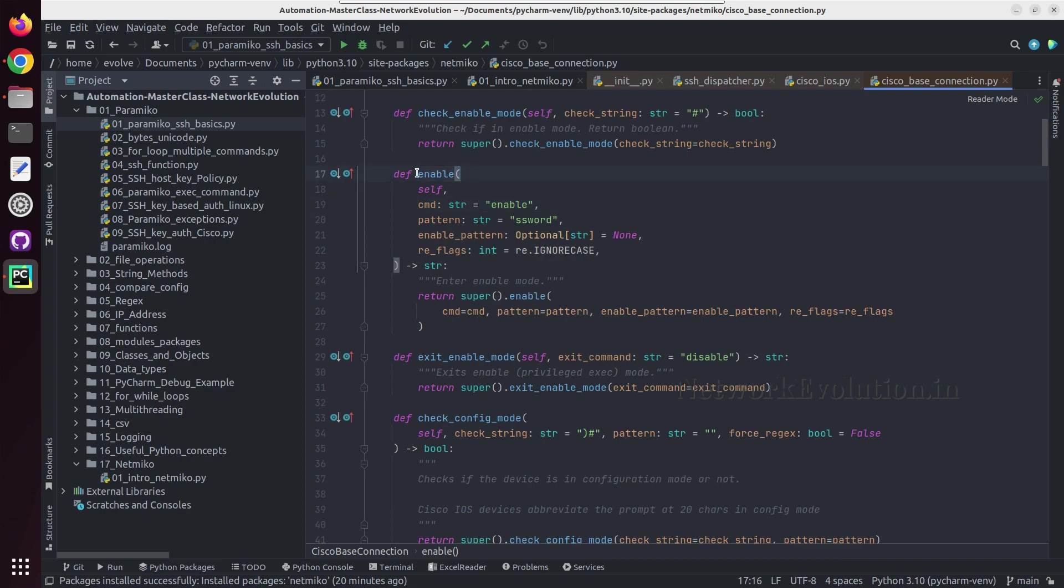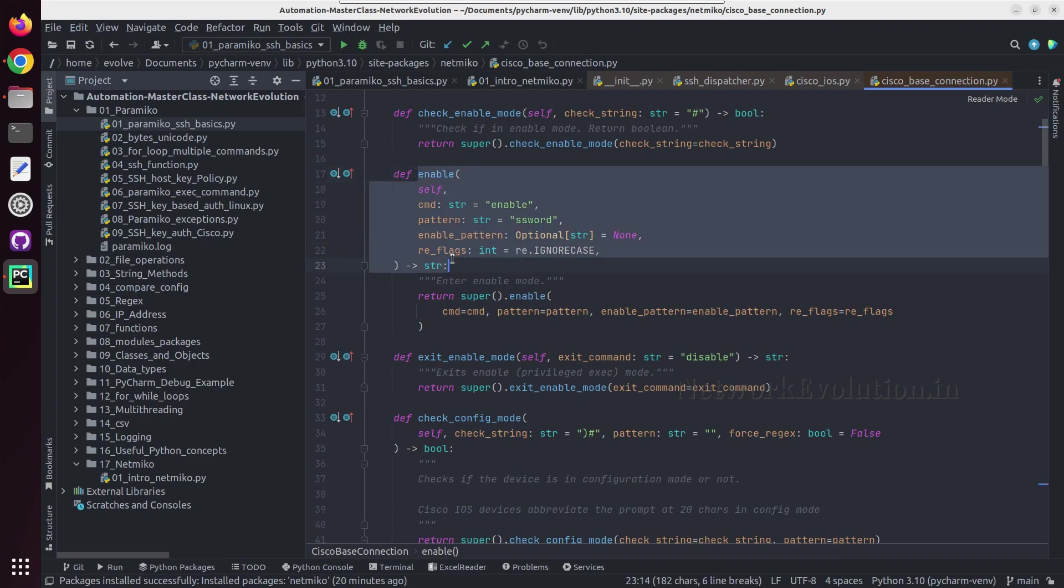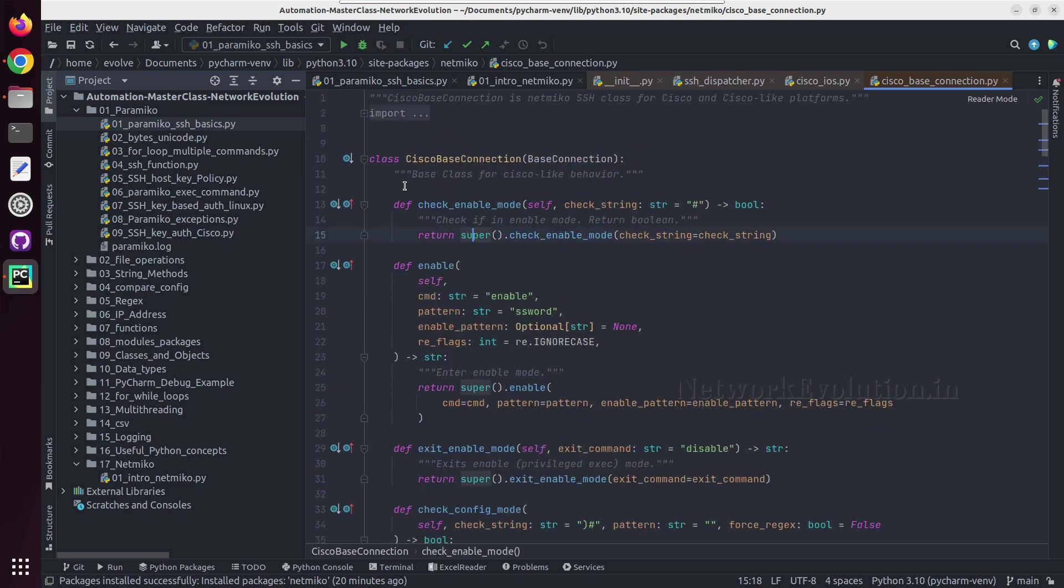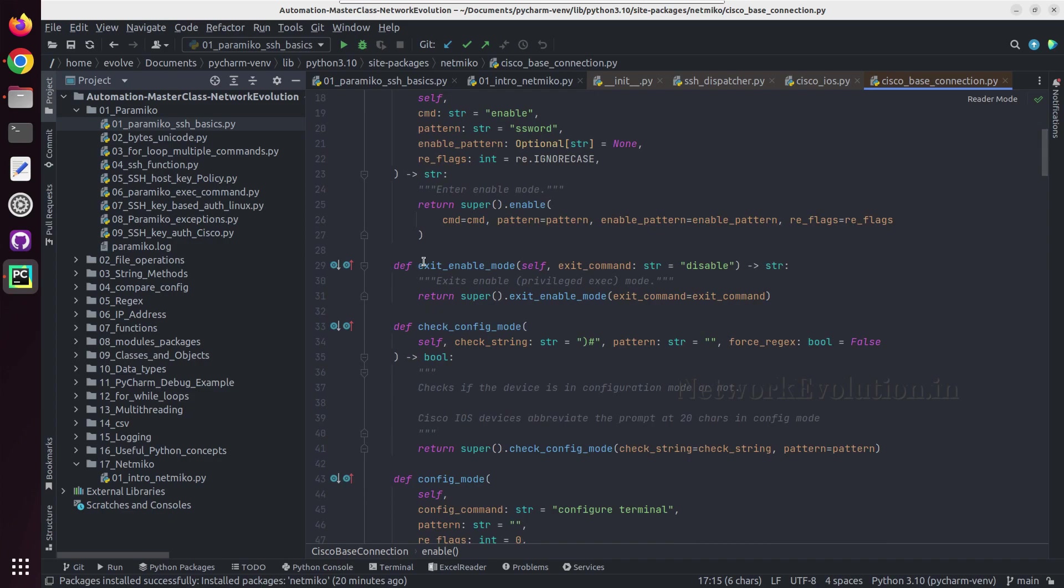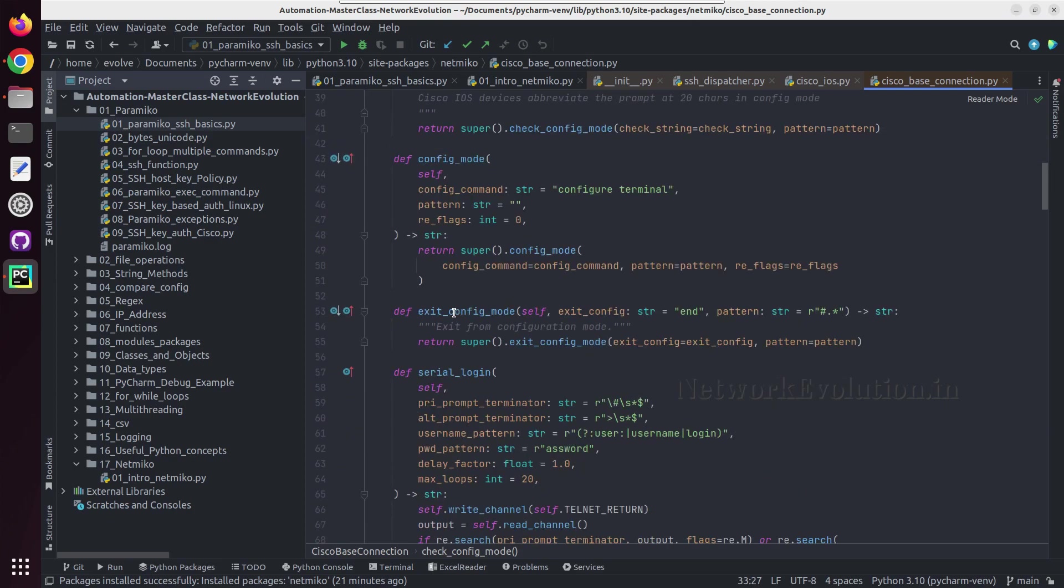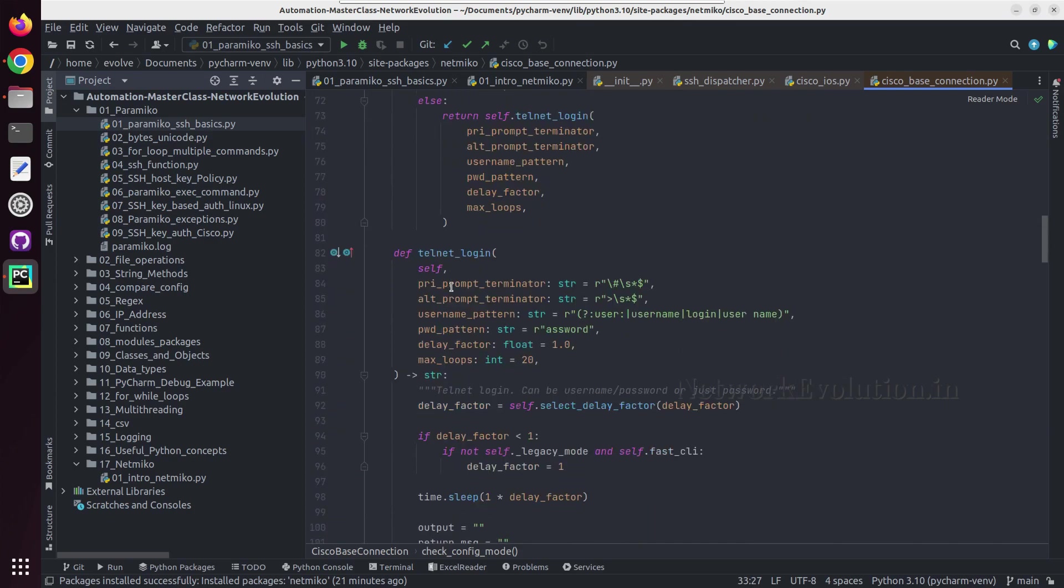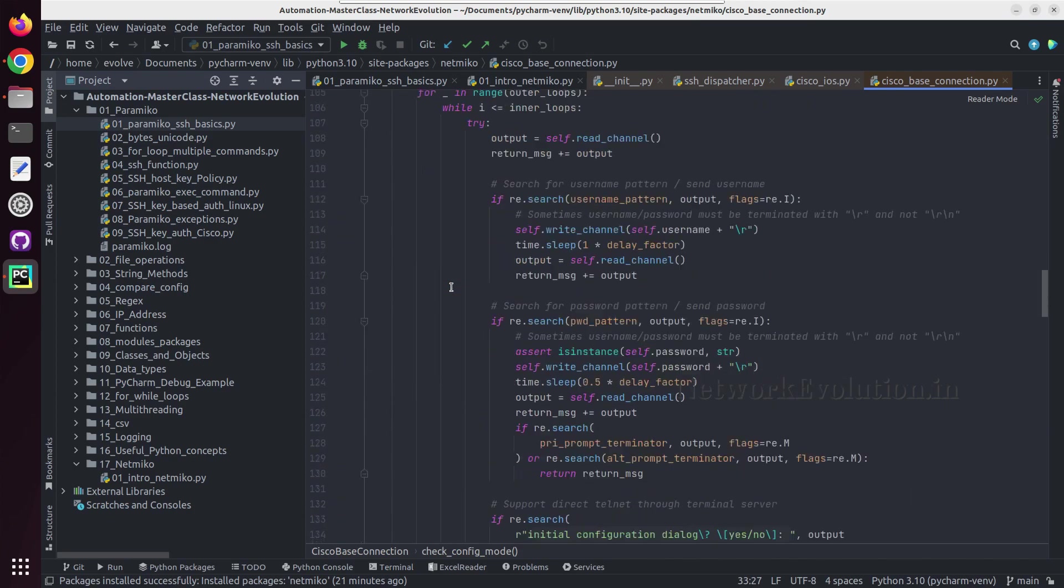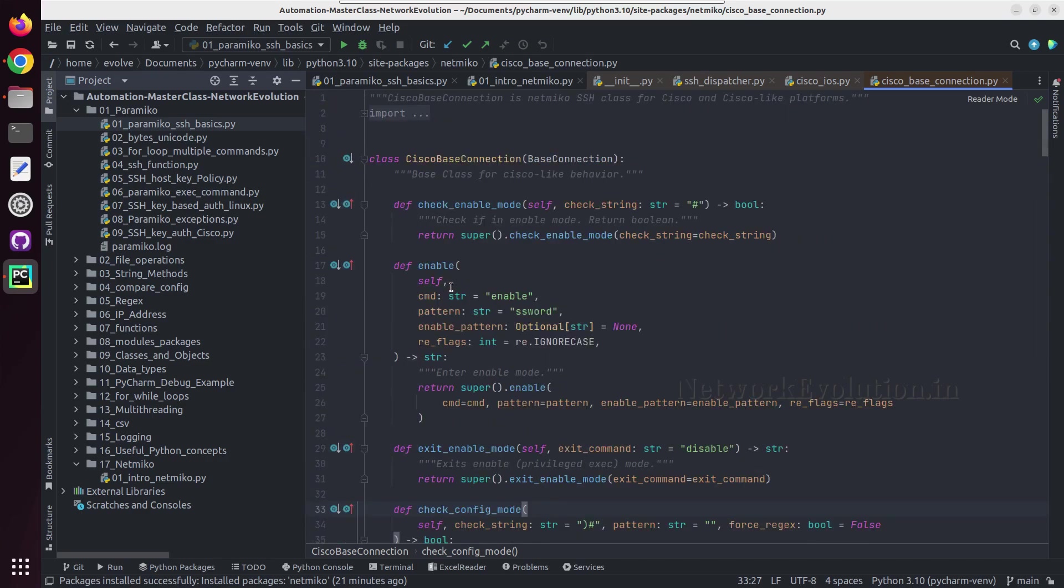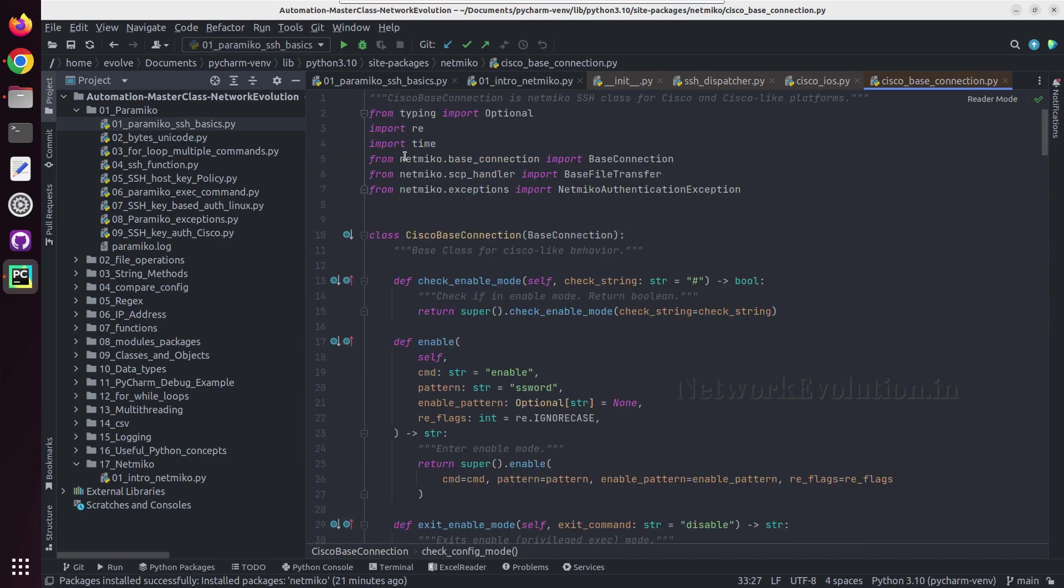So to get into enable mode we can use the connect handler dot enable. Then to exit out of enable mode we can use this, and to check whether device is in config mode we can use this particular method. And we can see multiple methods here. So let's write script using Netmiko.